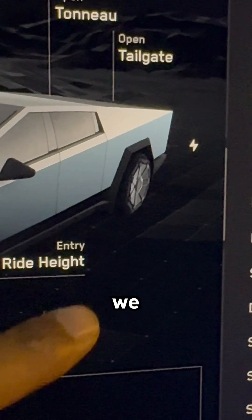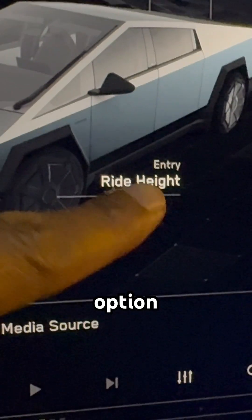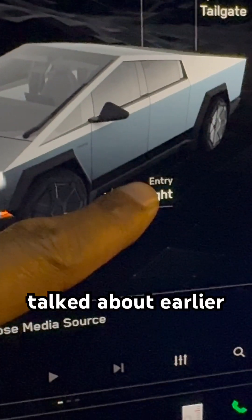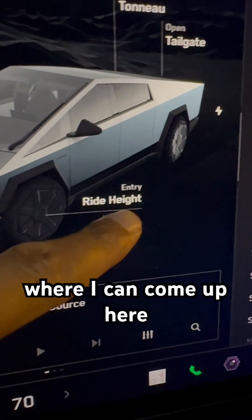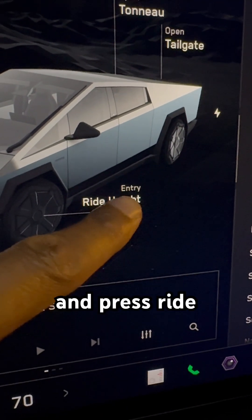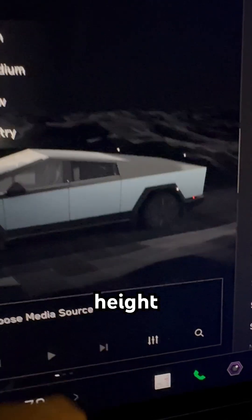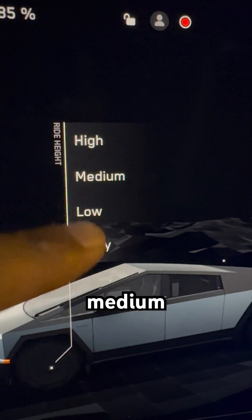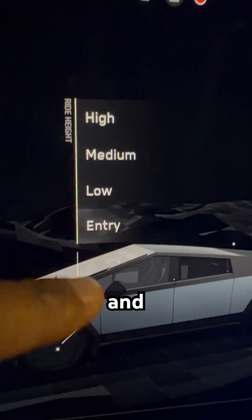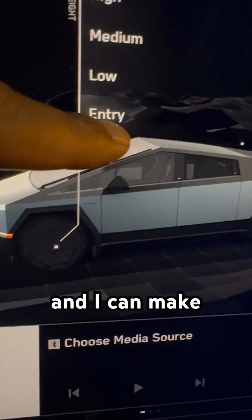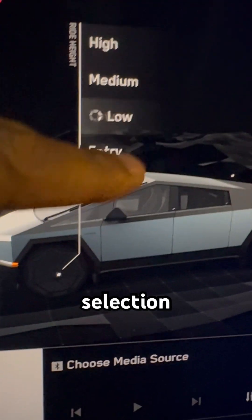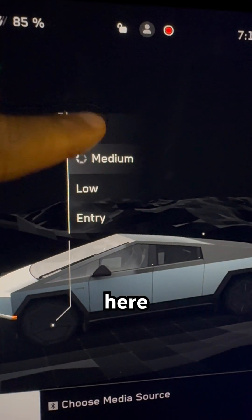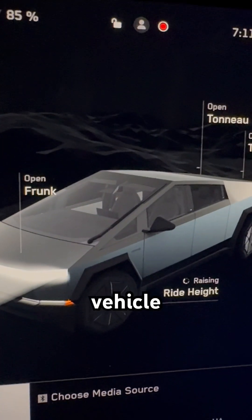We have this option right here on the screen that I talked about earlier, where I can come up here and press ride height. And it shows you high, medium, low, and entry. I can make the selection right here for the vehicle.